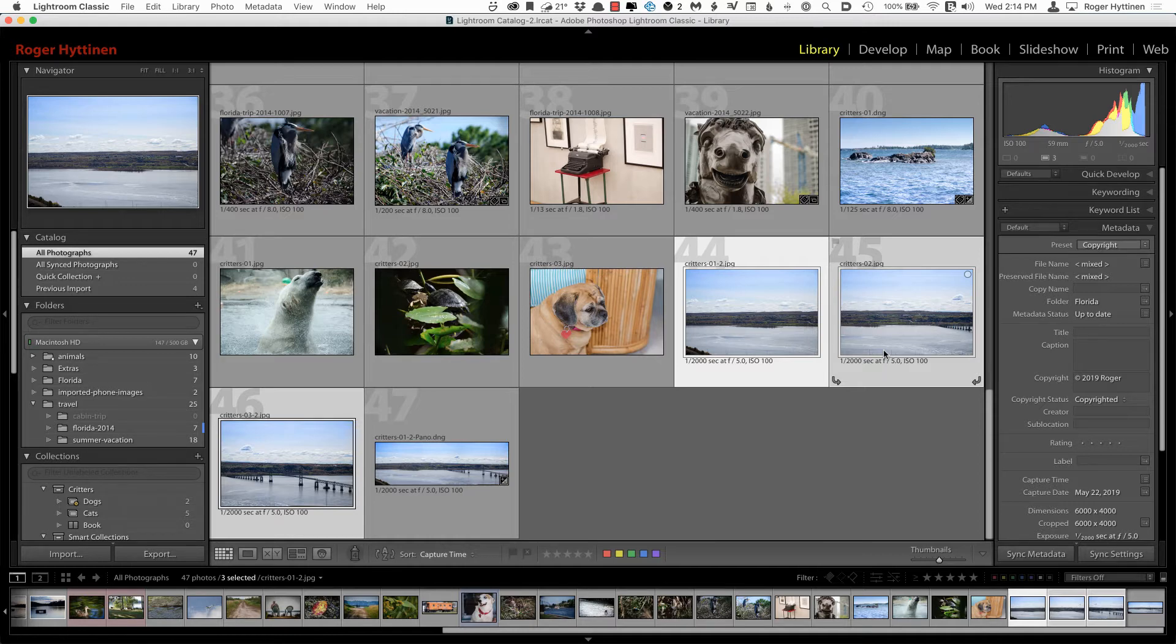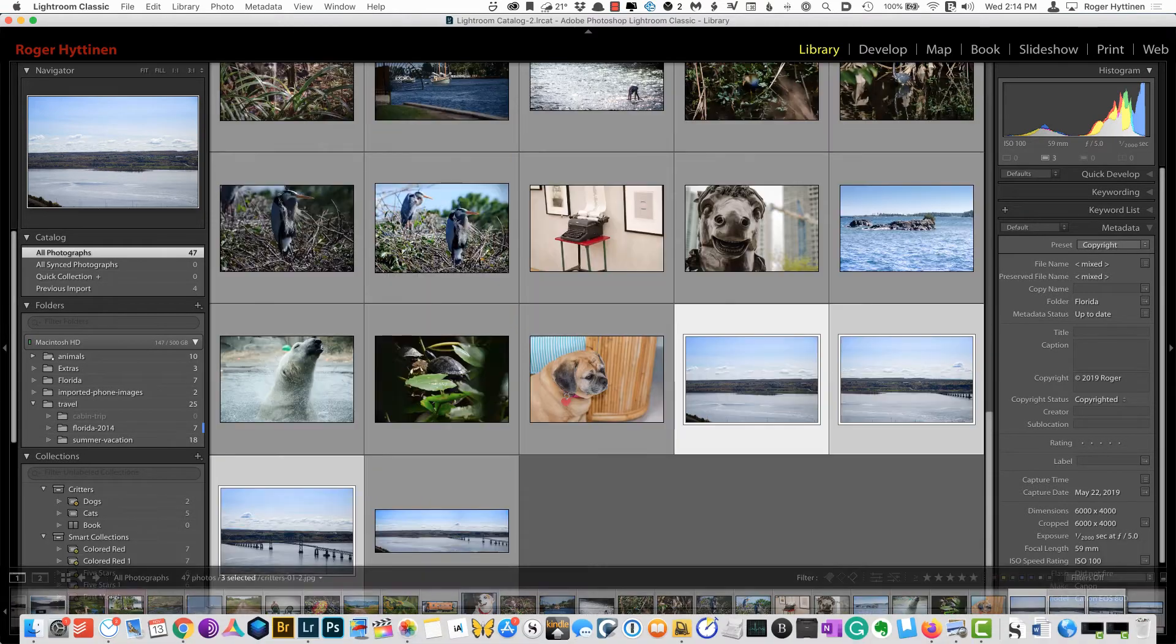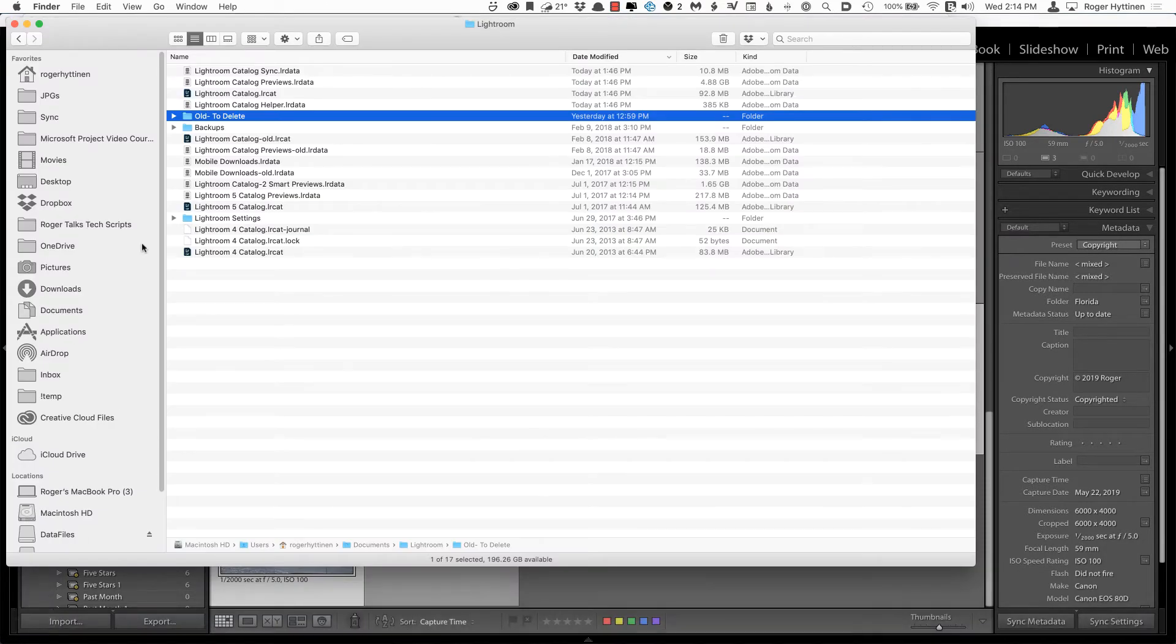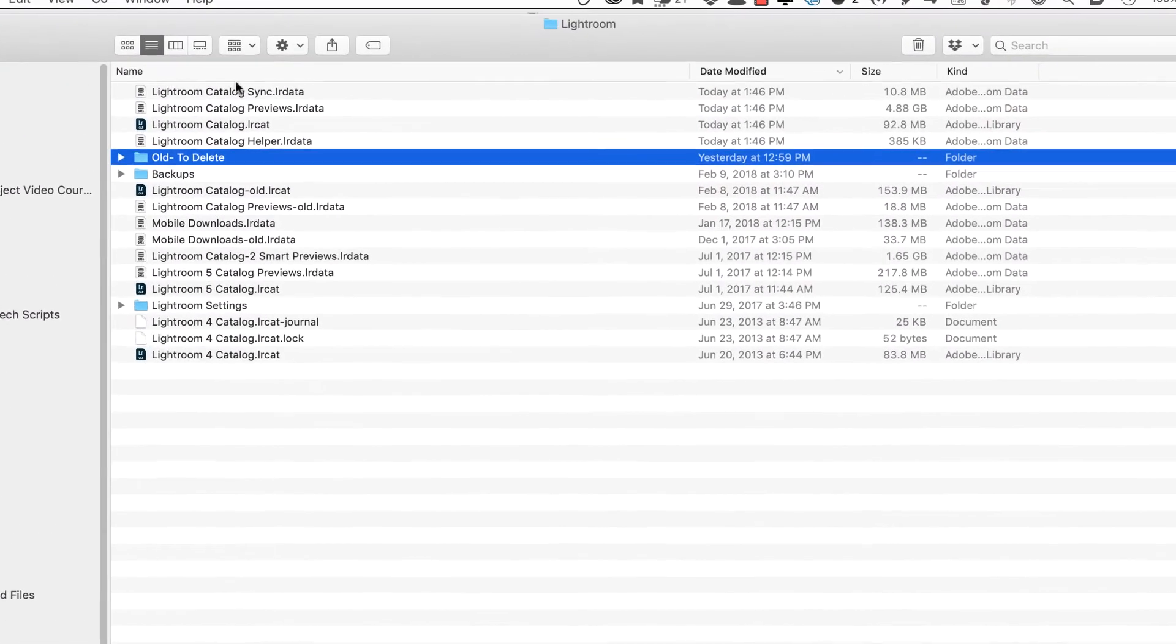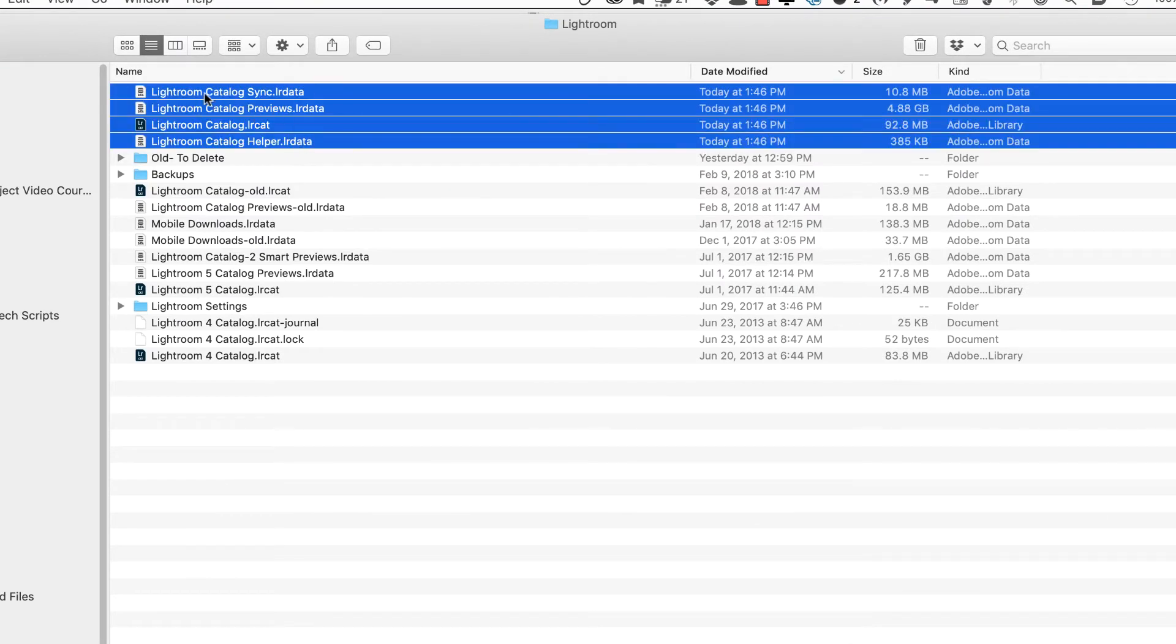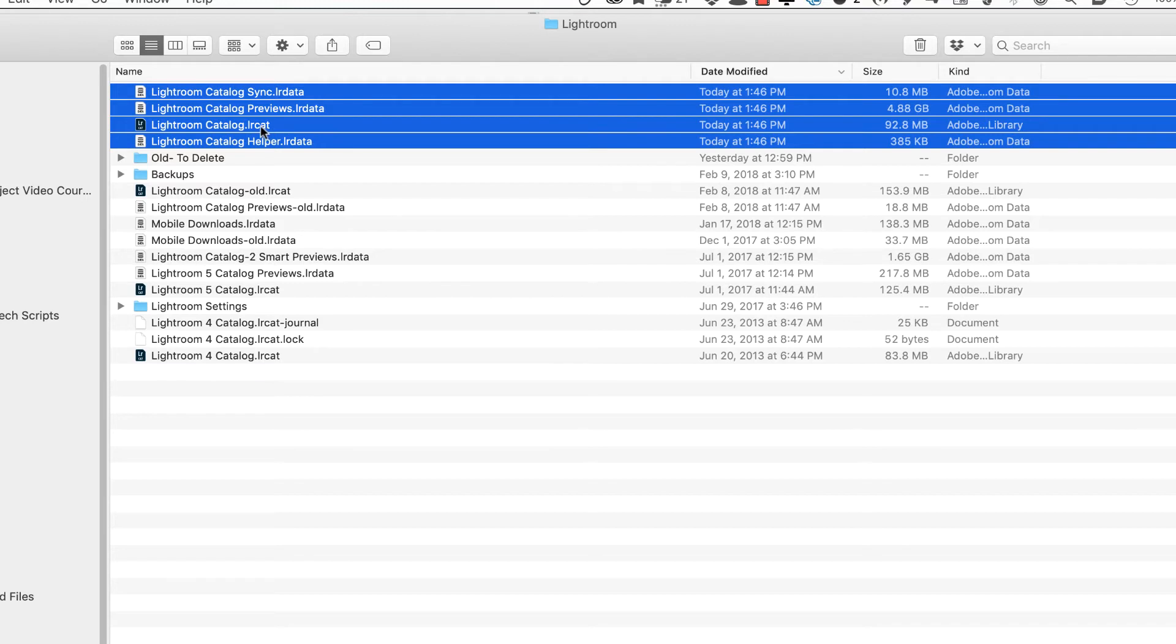Now if you don't like that, you can always go in and rename your catalog. But when you do, you want to make sure, let me go to the folder where my Lightroom catalog is. You want to make sure that you rename all of the helper catalogs as well. So you can see my catalog was renamed to Lightroom catalog dash two. And I just removed the dash two. And when renaming all the other files, you want to make sure that you leave the spaces in the names as well.